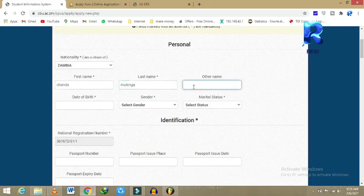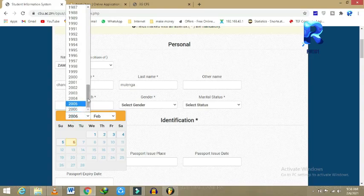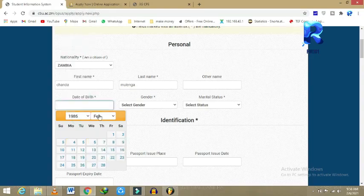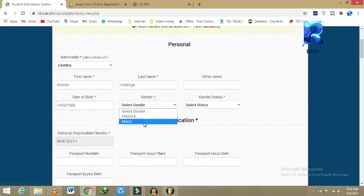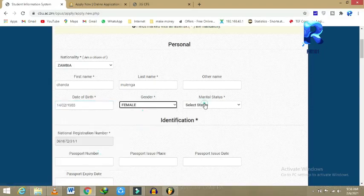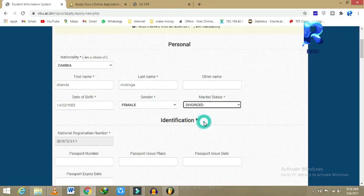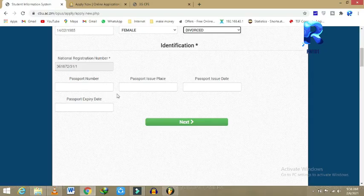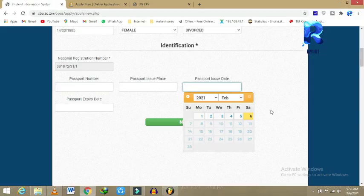You write your names here. Other names if you have any, then you select your date of birth right here. Your gender, put female here or something. Divorced, it's according to the information that you are having. If you have any passport information, you write them here.